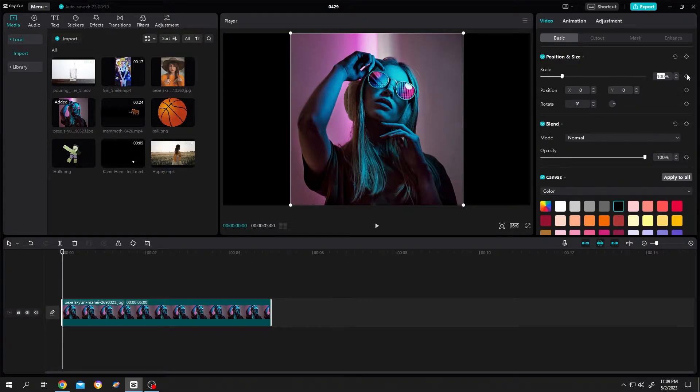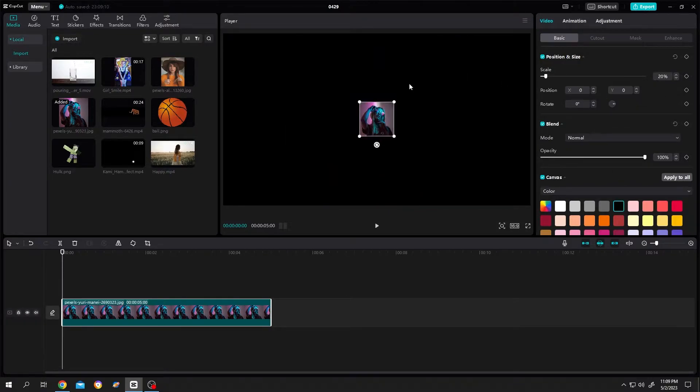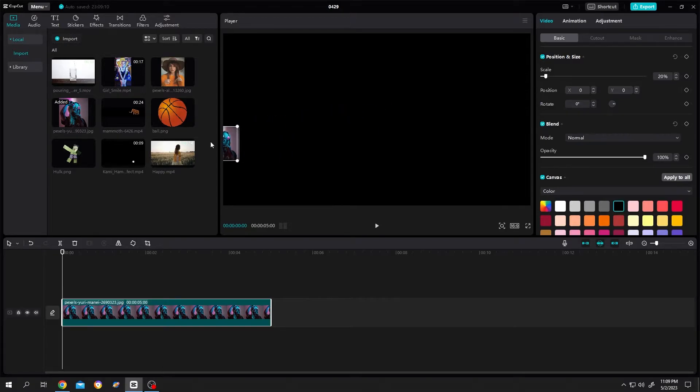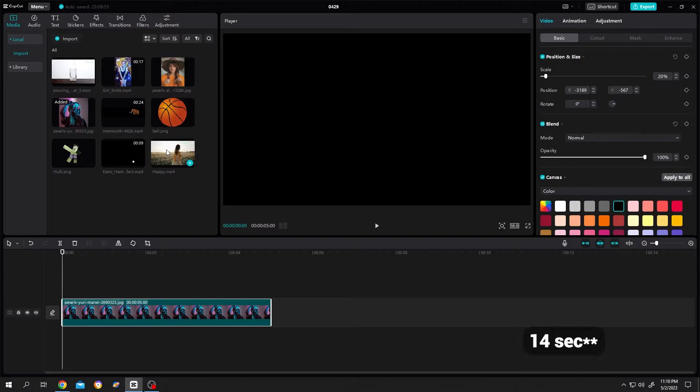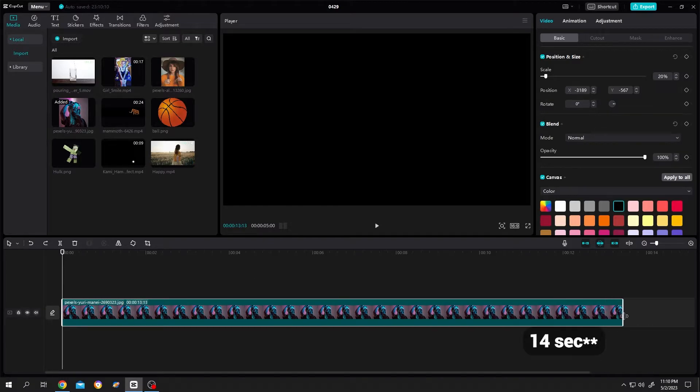Scale it down to like 20%, then left click, hold, bring the picture out of the screen. Our sample video is 40 seconds long, so stretch the picture to 14 seconds.